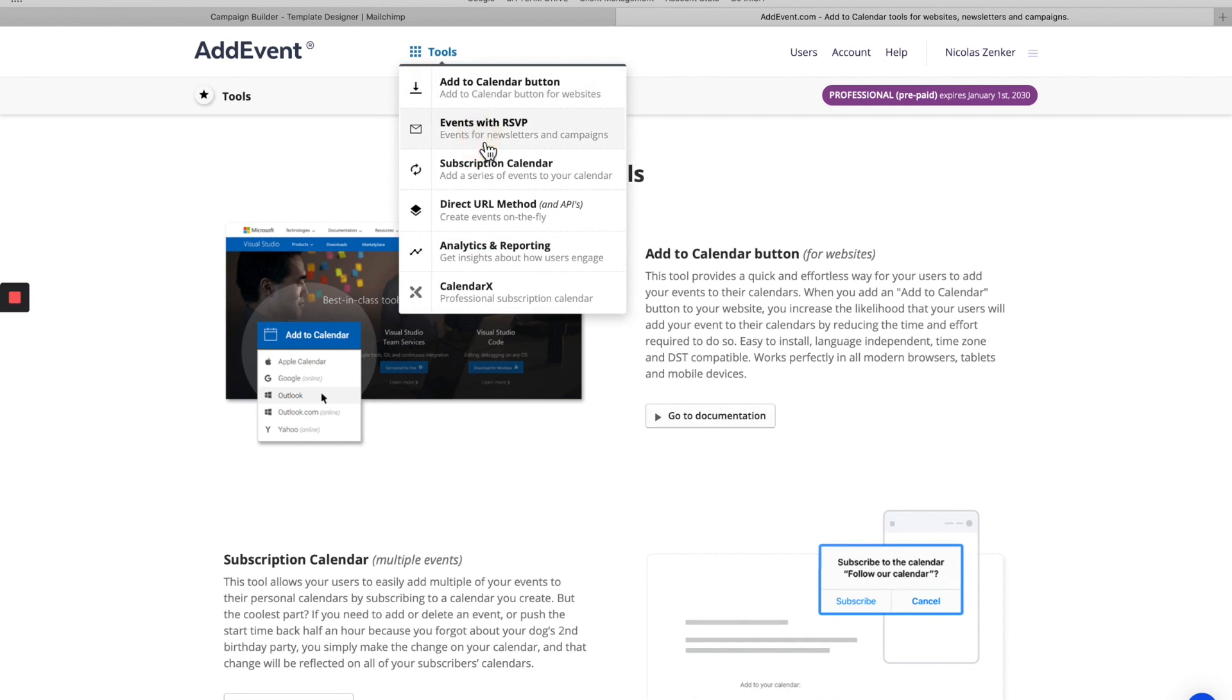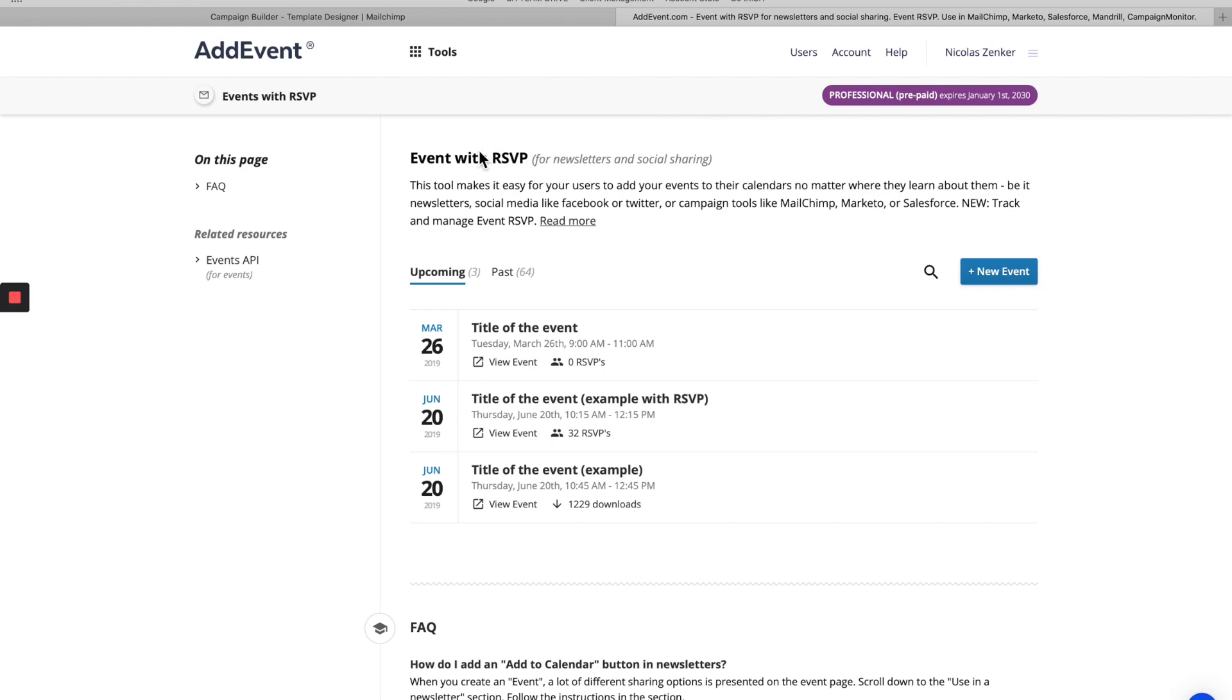On this page, you'll be able to see upcoming events that I've already created and past events. But today we want to add a new event. So we're going to click the blue new event button.